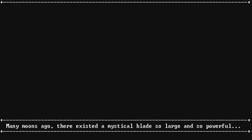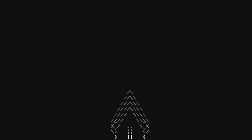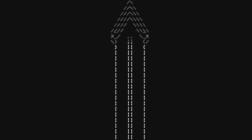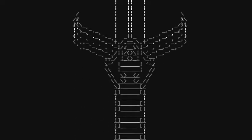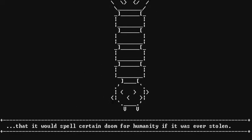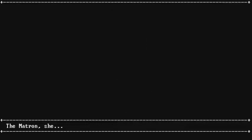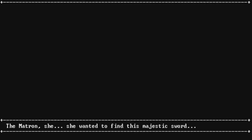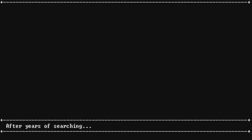I thought it was a crystal ball. Many moons ago, there existed magical blades so large and so powerful. Oh, it's a mystical blade, I believe. Whoa. That's pretty cool. That would spell a certain doom for humanity if it was ever stolen. I would steal it. The matron. She wanted to find this magic sword. Mystical. Majestic sword.